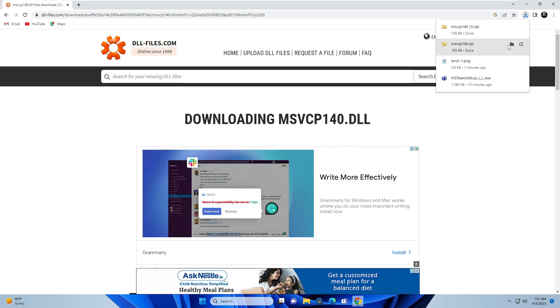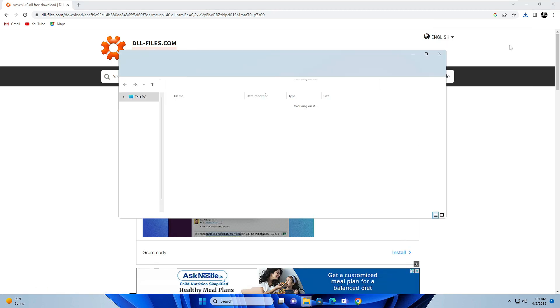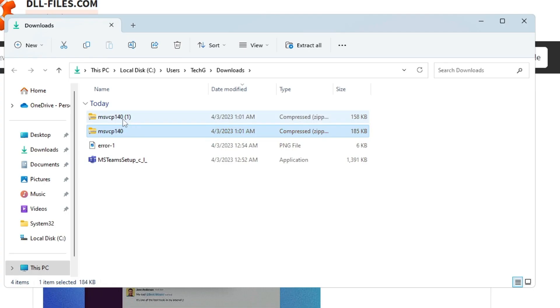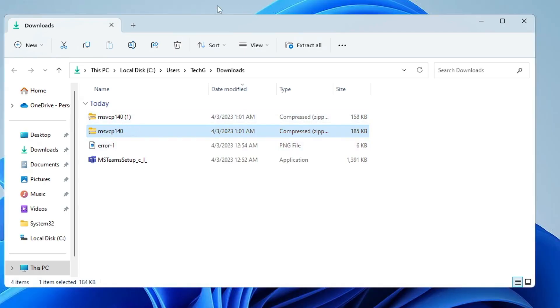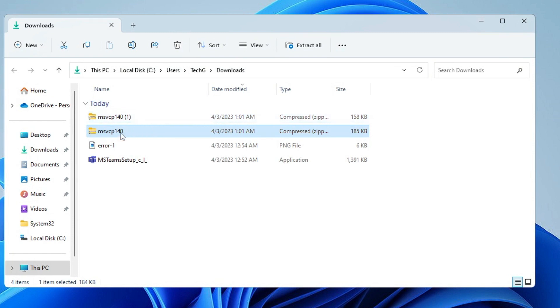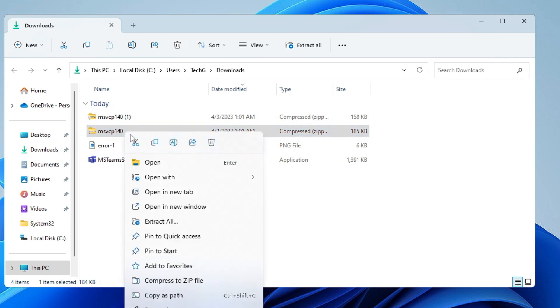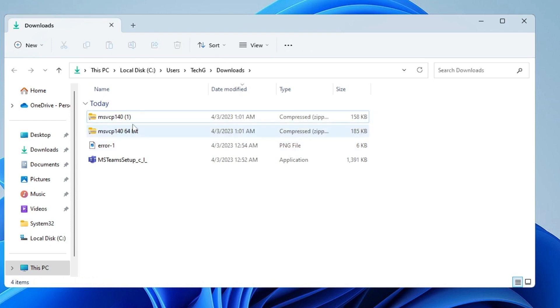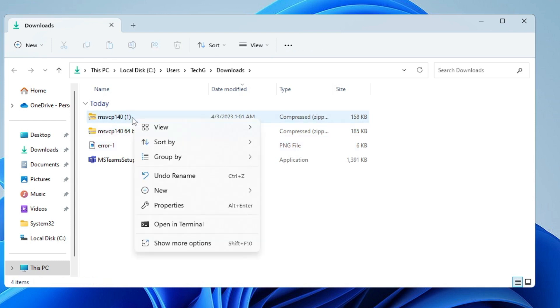Once I download it, we'll move to File Explorer. Here we have both these files. Now we'll rename them so we don't get confused. The first one downloaded was 64-bit, so right-click and rename it as 64-bit.